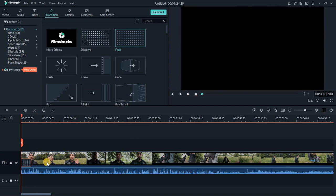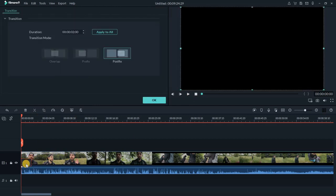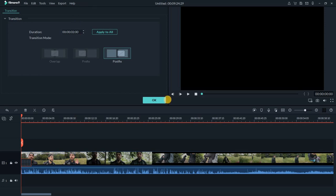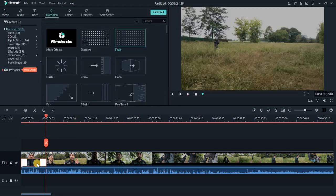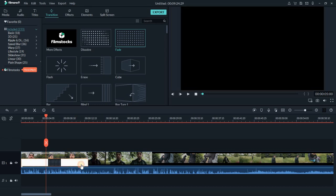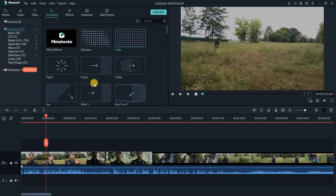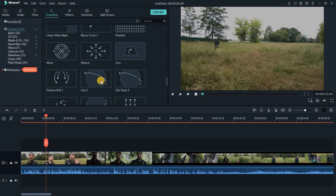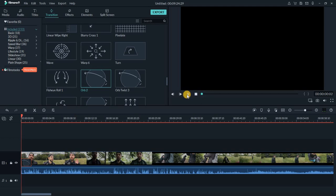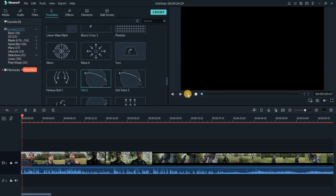If you want to make the transition longer, you can double-click on the transition itself and adjust its duration. For example, instead of 2 seconds I can make it 5 seconds — now I have a bigger transition. You can also adjust it manually by hand. Let's try another transition to see what it does.